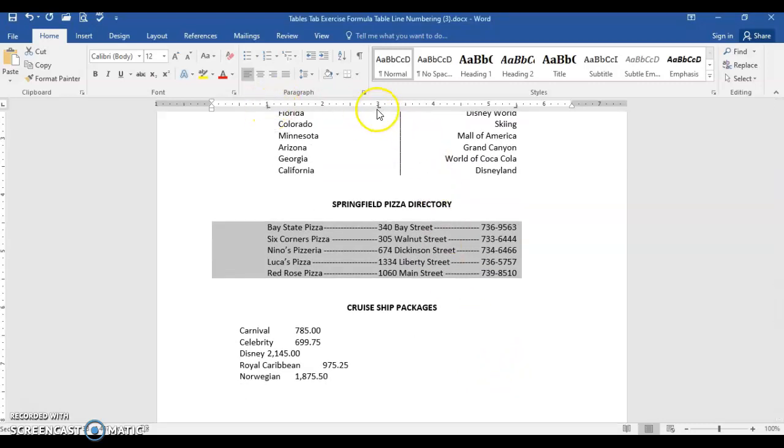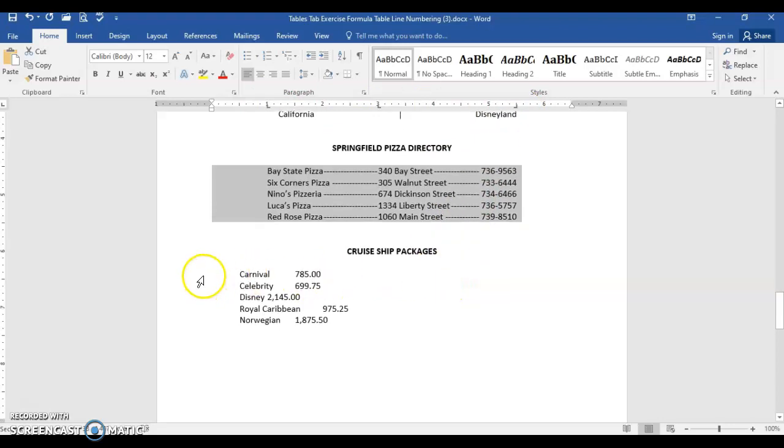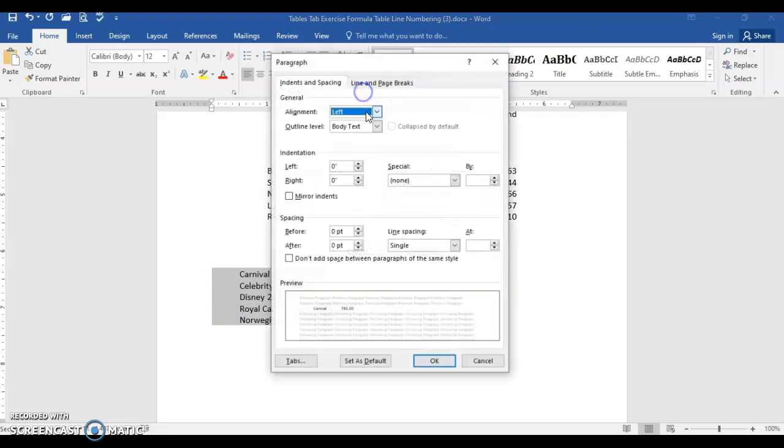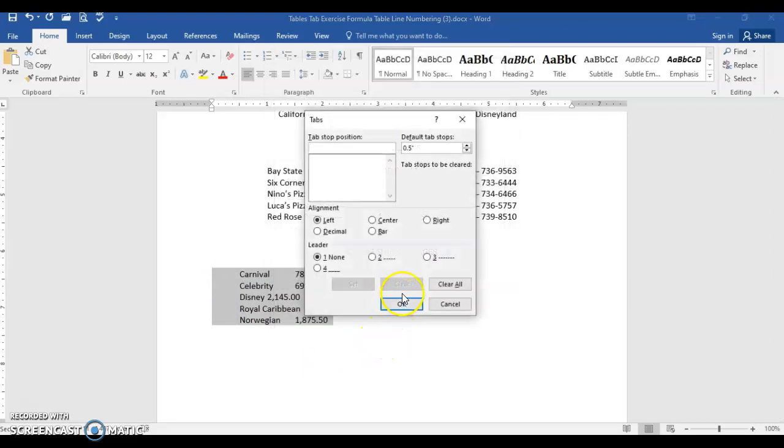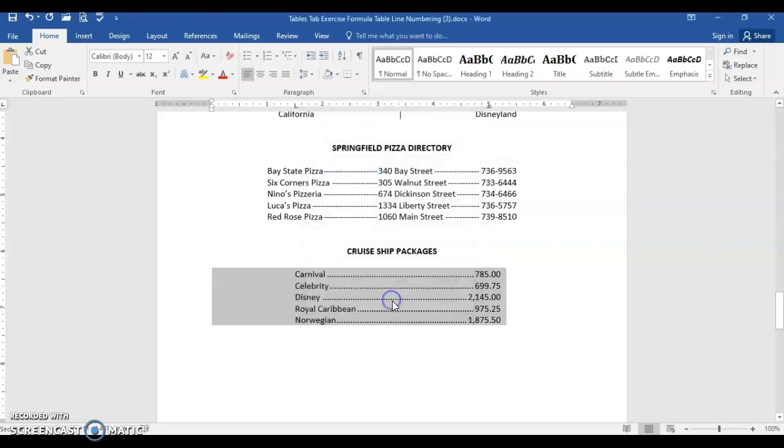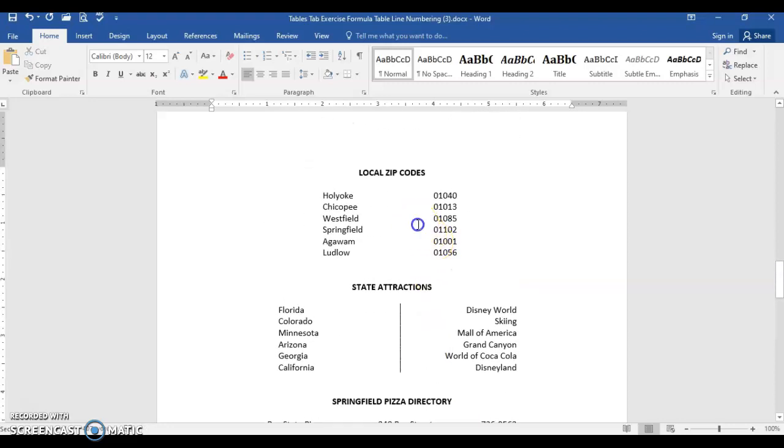The last section, select carnival to Norwegian. Select paragraph dialog box launcher, tabs. The first one is 1.5, it's a left, click set. The next one is a decimal tab, so it lines up all the decimals. So at five inch marker, decimal, and this time I'm going to use dot leaders, and set, and OK. Your eye can go across the screen and the decimals are lined up nicely. If you click in either of the tab sets, you'll notice the tabs for that particular exercise and the tabs for the next exercise and so forth.